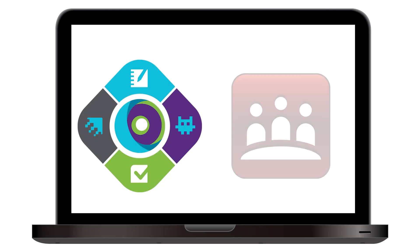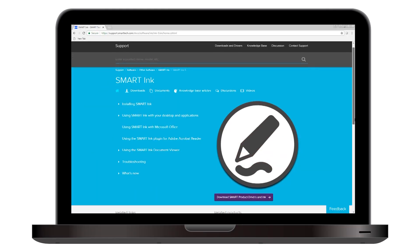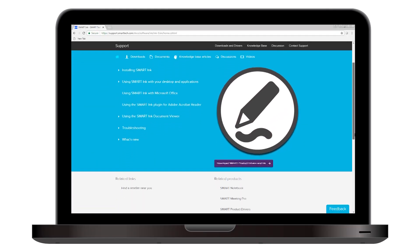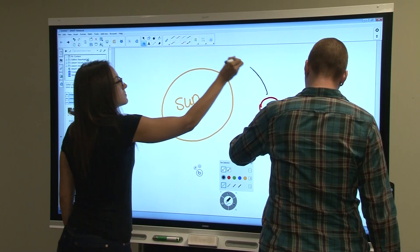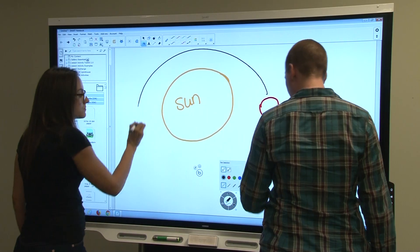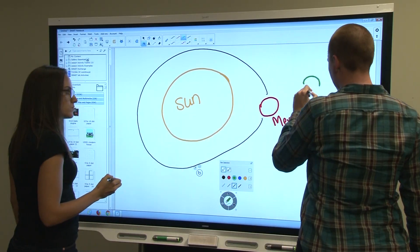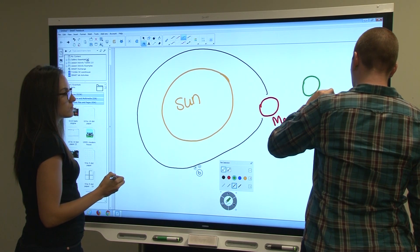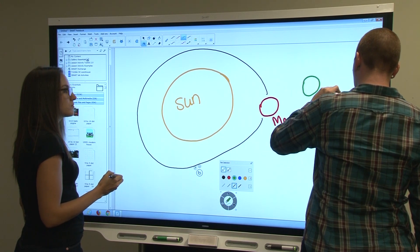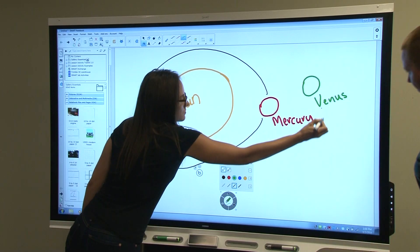Smart Ink is included with Smart Learning Suite and Smart Meeting Pro, and is also available for download at smarttech.com. Whether you're conducting a meeting in your office or presenting lessons in a classroom, Smart Ink enables you to write and draw on applications, documents, and websites on the interactive display just as easily as you would write on paper.